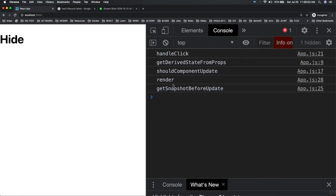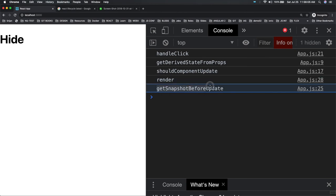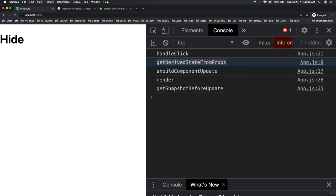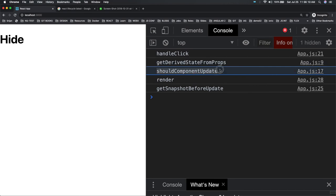Now shouldComponentUpdate is returning true. Clicking on it — render is getting triggered, and getSnapshotBeforeUpdate appears. The sequence is: handleClick, getDerivedStateFromProps, shouldComponentUpdate, render, getSnapshotBeforeUpdate, and there is componentDidUpdate also — you can add a console logger there and it will come into the picture.